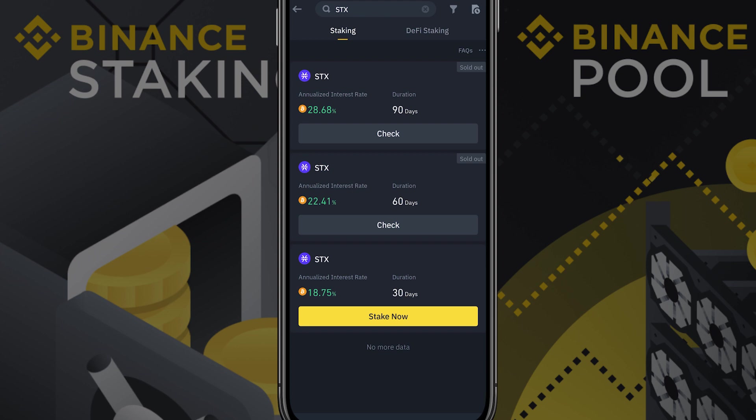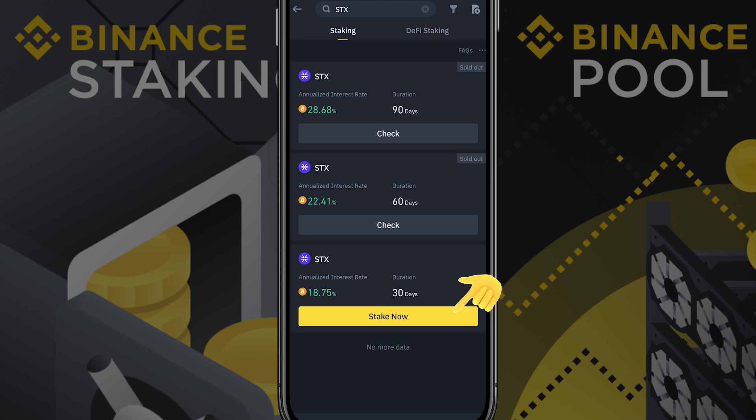As you can see on the example video two of the three options are sold out. This is because stacking is just announced on Binance and they provide the first stackers with a limited higher annual interest rate. We expect you to be able to choose one of the three durations again in the near future. However, for now we will choose the 30 day stacking option.